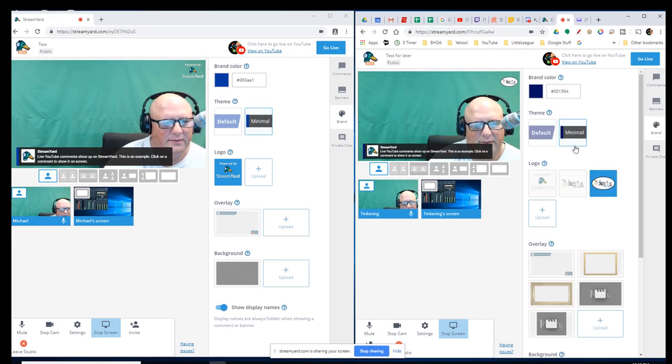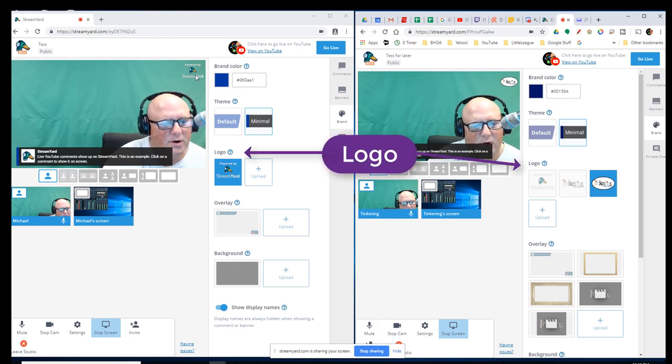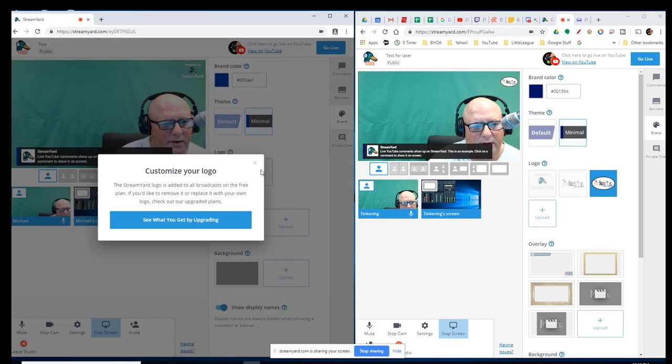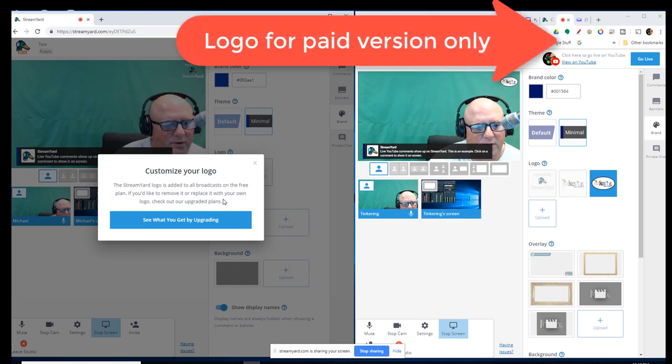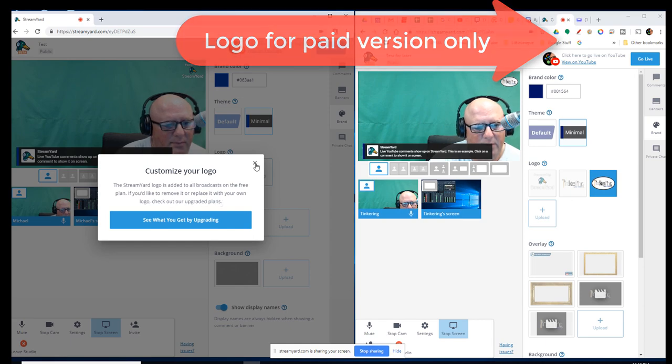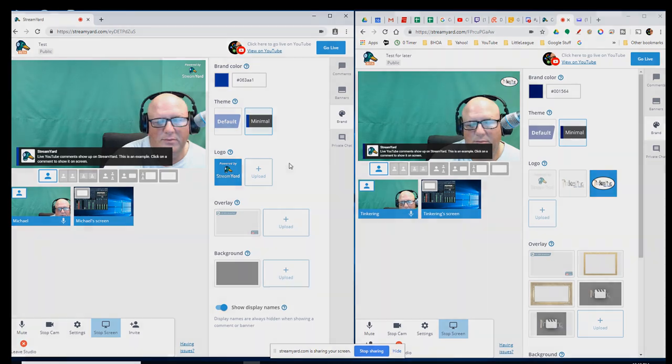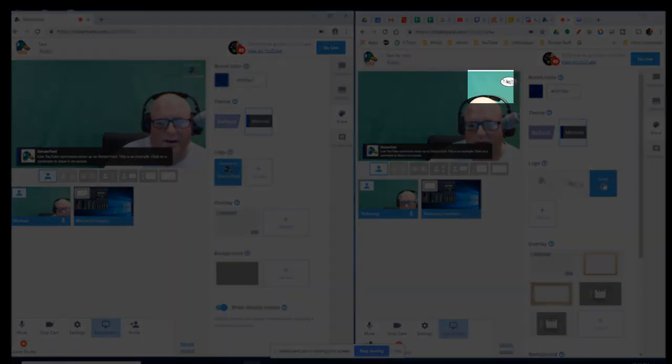So, that's that feature. What about a logo? I do have the watermark powered by StreamYard. What about uploading? Aha! Customize your logo. The StreamYard logo is added to all broadcasts on the free plan. If you'd like to remove it or replace it with your own logo, check out the upgraded plans. There, you have to use the StreamYard logo that's up in the top,